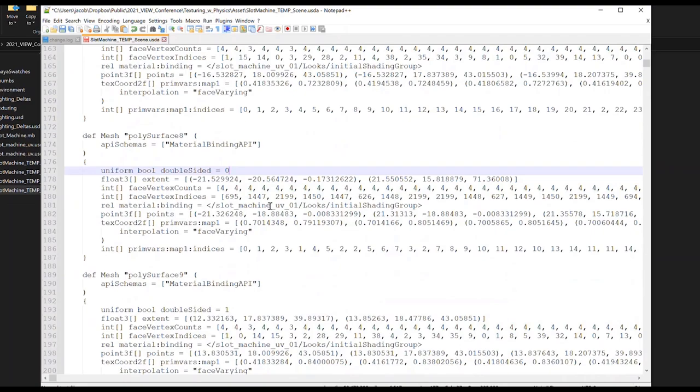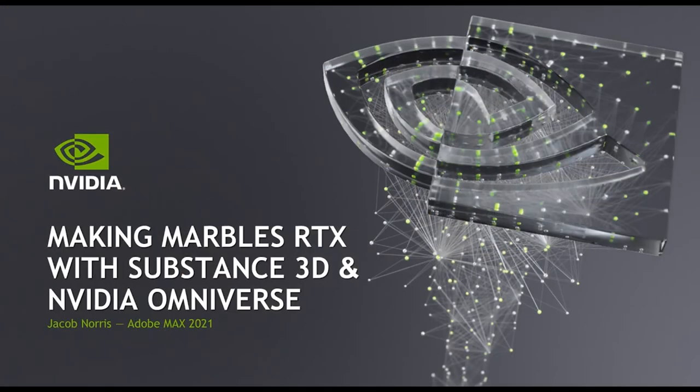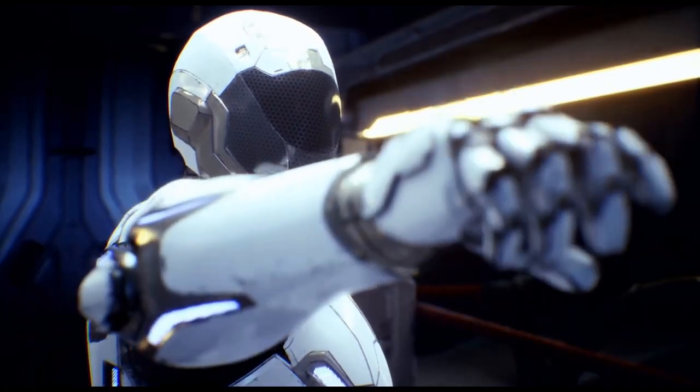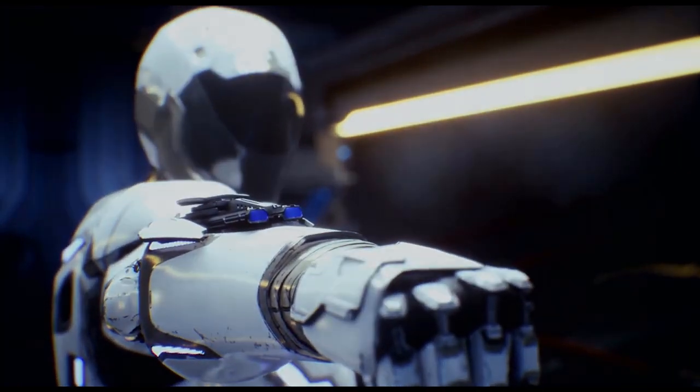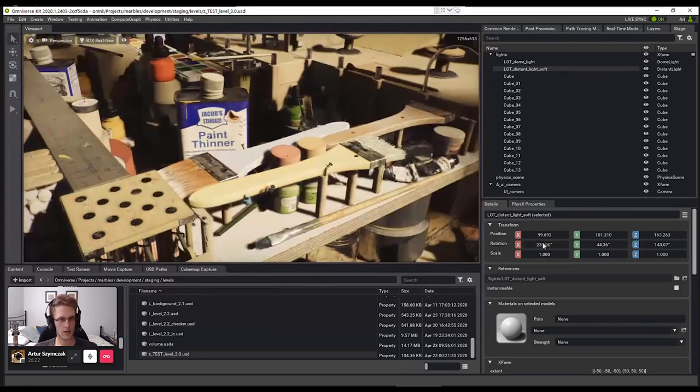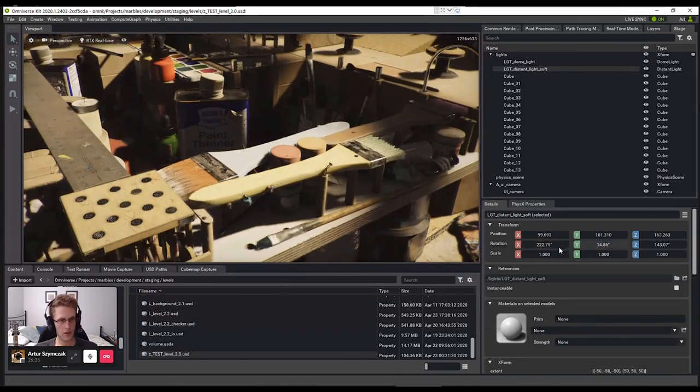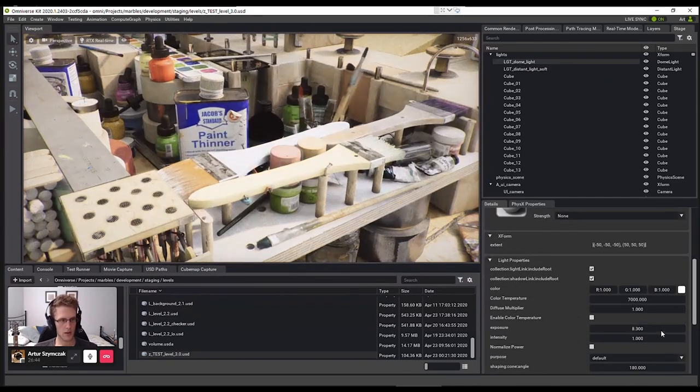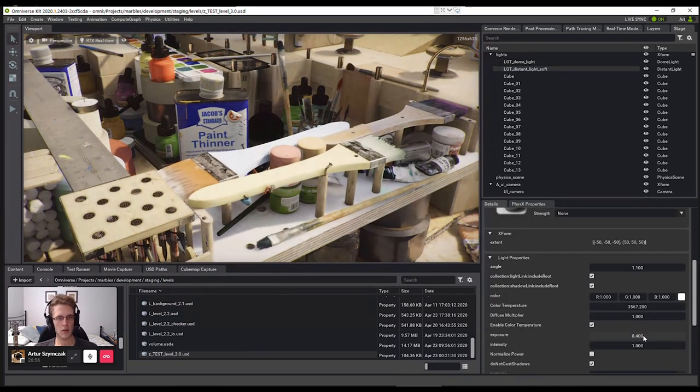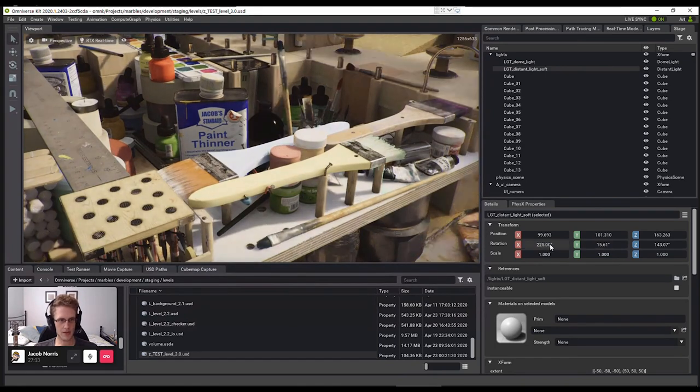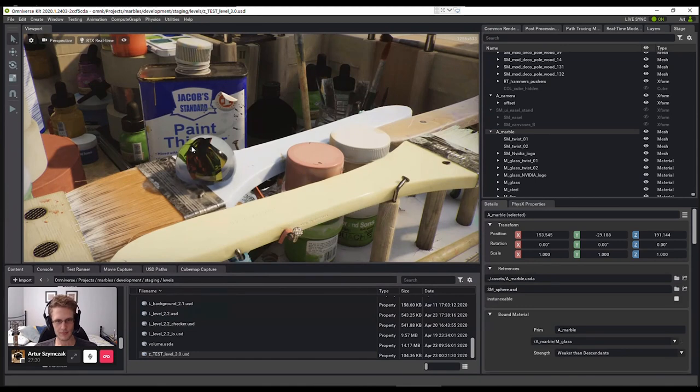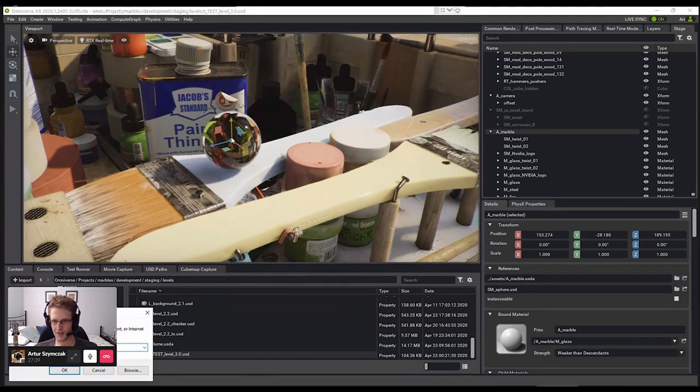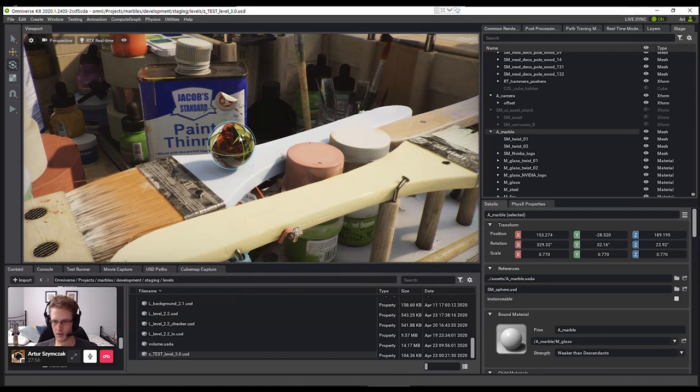For those of you that had seen the presentation I gave in 2021 at Adobe Max, you also know how powerful USD is for collaborating between different artists. So while working on marbles, another artist and myself were working on the same USD file inside of Omniverse in real time from across the world. He was in Europe and I was in California. We had Omniverse open and he was moving lights around in the scene and I was able to see it updating instantaneously inside of Omniverse Create on my end. We were working on the same scene together and seeing each other's changes happen as we made them.